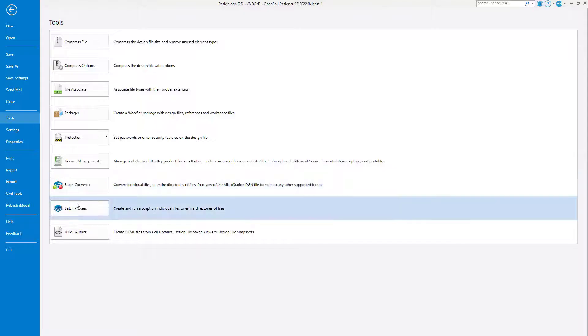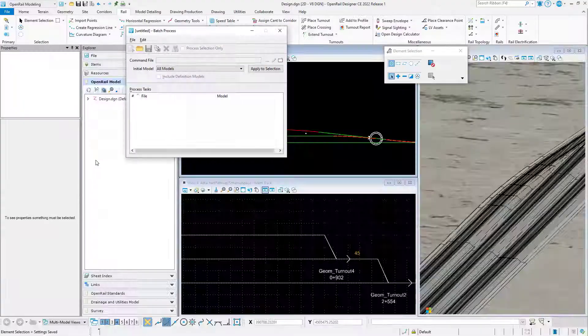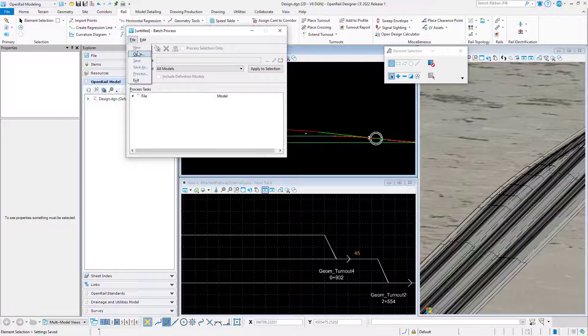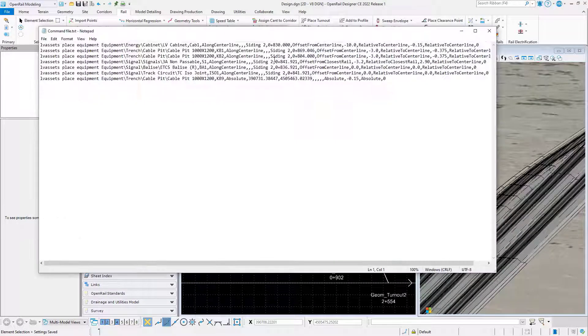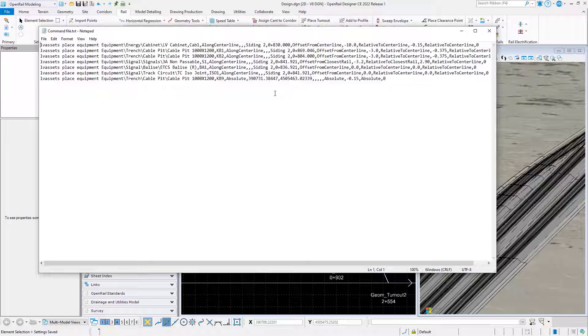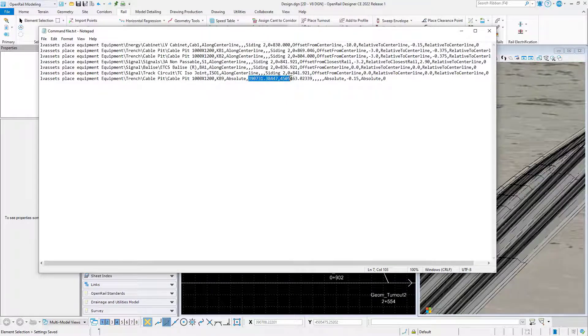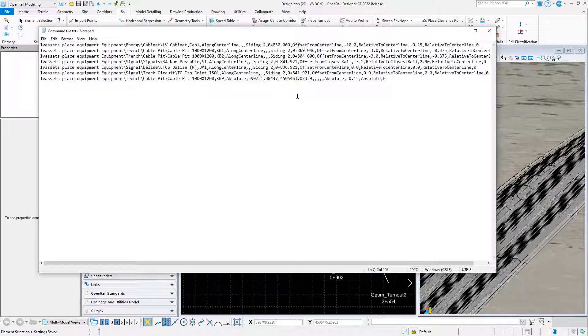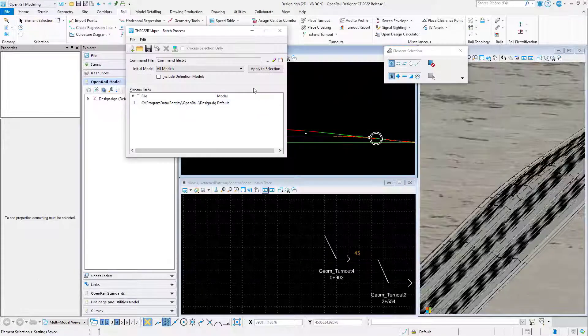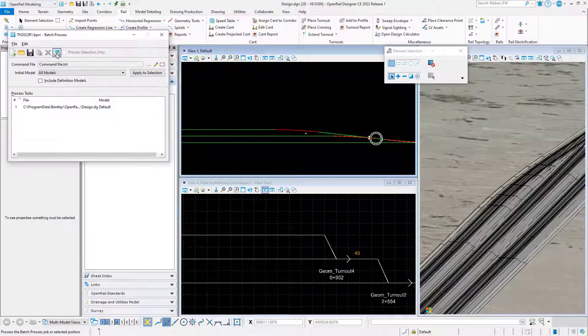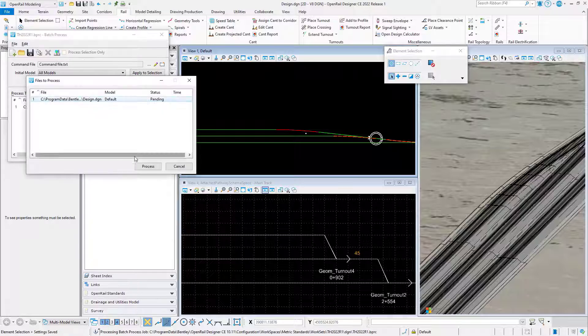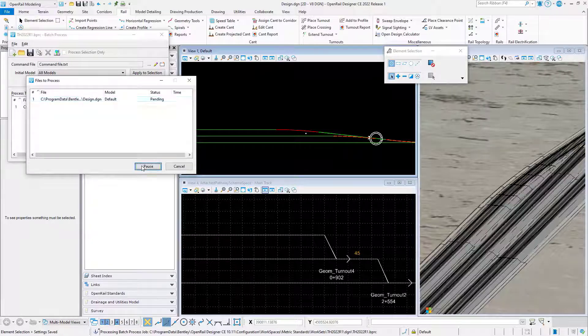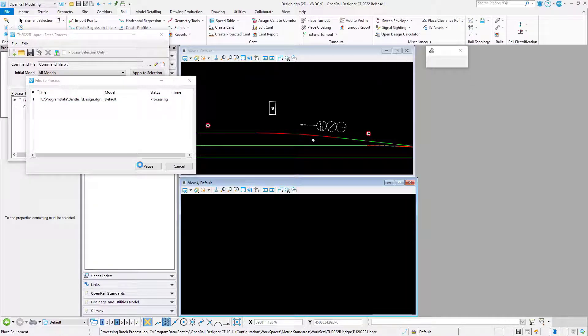Go to backstation and run the batch process tool and apply a command file. The command file can use linear referencing data or coordinates for positioning equipment. By processing this file, it will place all the equipment that the command file contains.